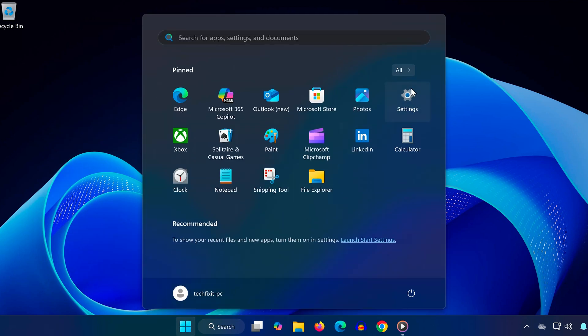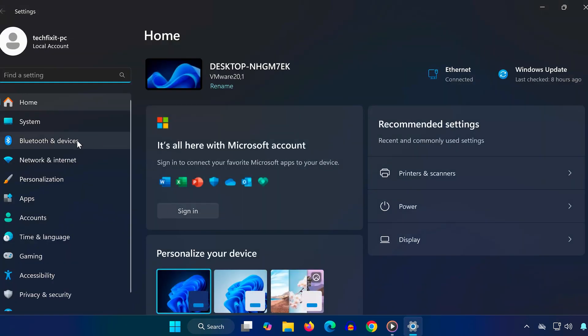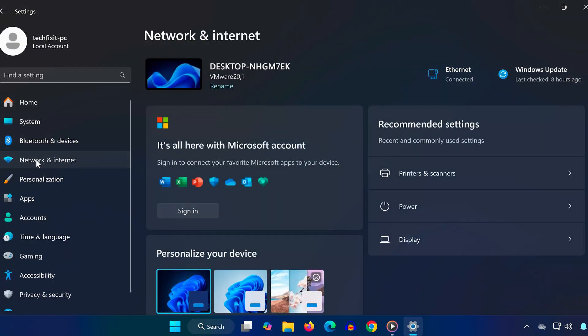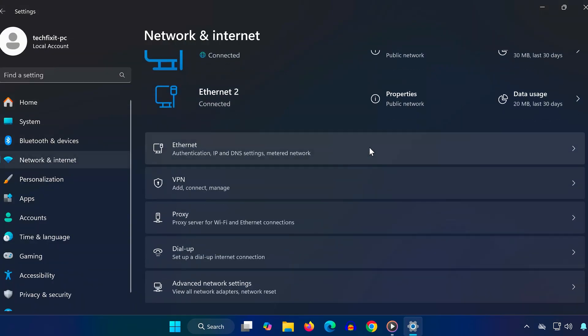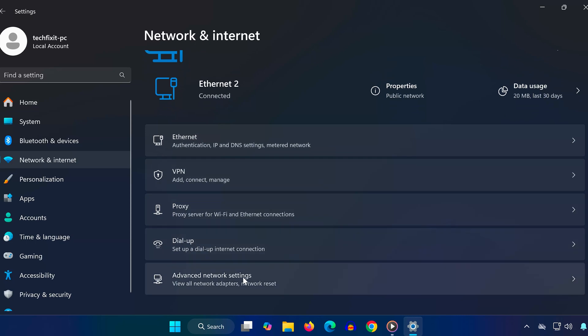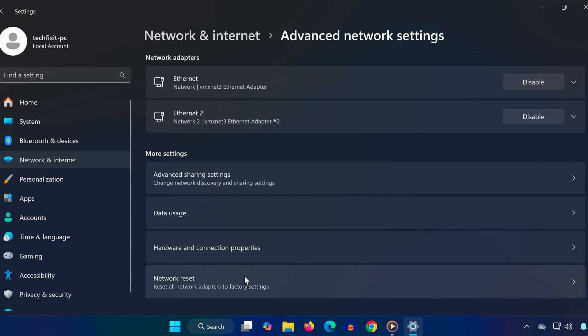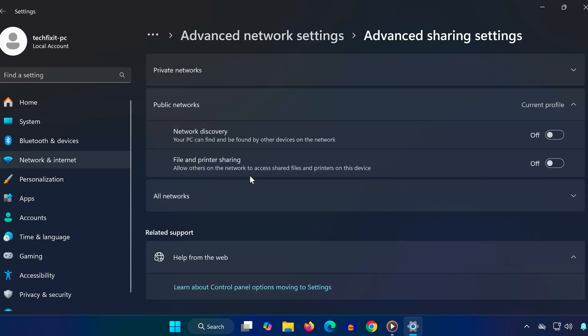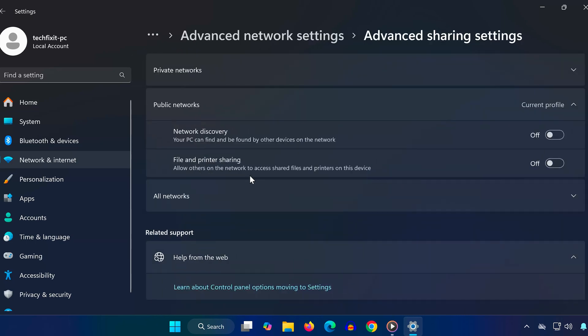Go to Settings, click on Network and Internet, then scroll down and select Advanced Network Settings. Click on Advanced Sharing Settings. Make sure Network Discovery is turned on. This is essential for your device to communicate properly with other devices, especially for screen projection.